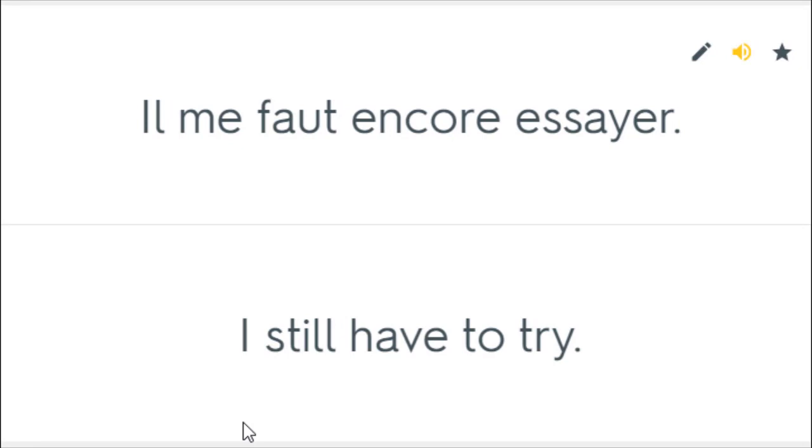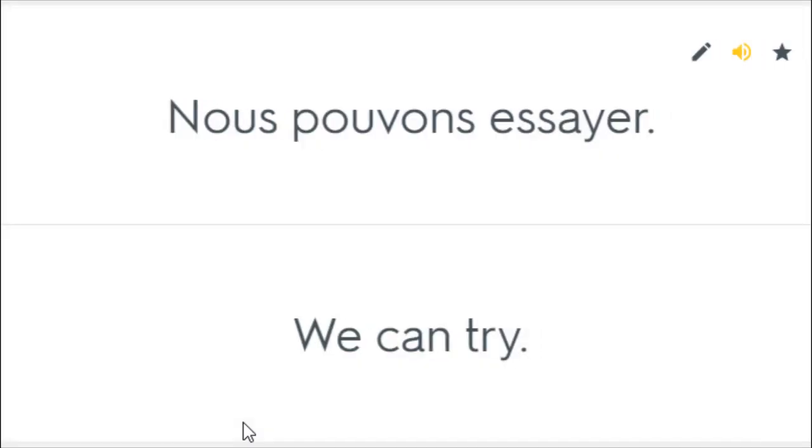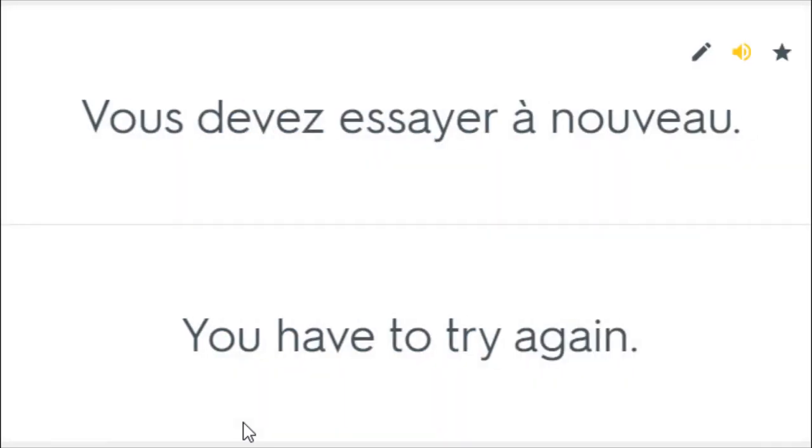Il me faut encore essayer. I still have to try. Je vais essayer plus fort. I'll try harder. Nous pouvons essayer. We can try. Tu devrais essayer. You should try it. Vous devez essayer à nouveau. You have to try again.